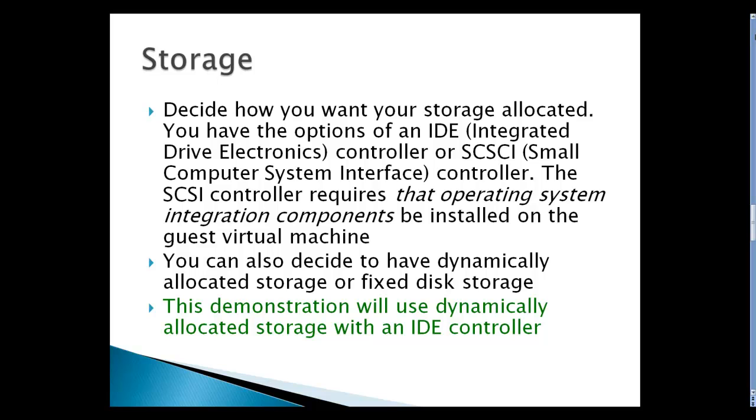Storage: decide how you want your storage allocated. You have the options of an IDE integrated driver electronics controller or SCSI controller. The SCSI controller requires the operating system integration components to be installed in the guest virtual machine, so that would have to be installed after you install the HV_STOR_VSC Hyper-V module that affects the kernel. You can also decide to have dynamically allocated storage or fixed disk storage. This demonstration will use dynamically allocated storage with an IDE controller to make it simpler.